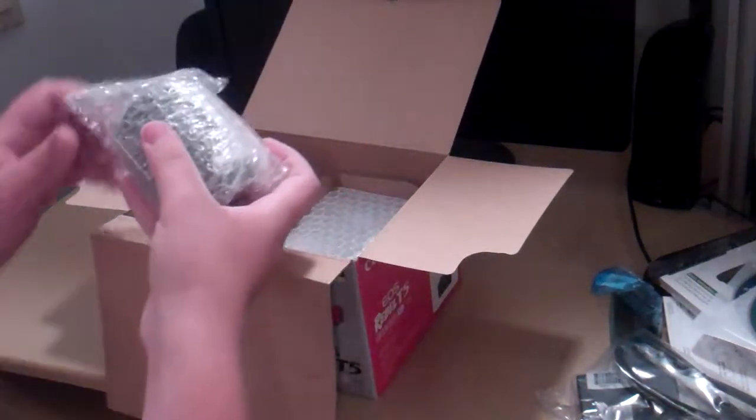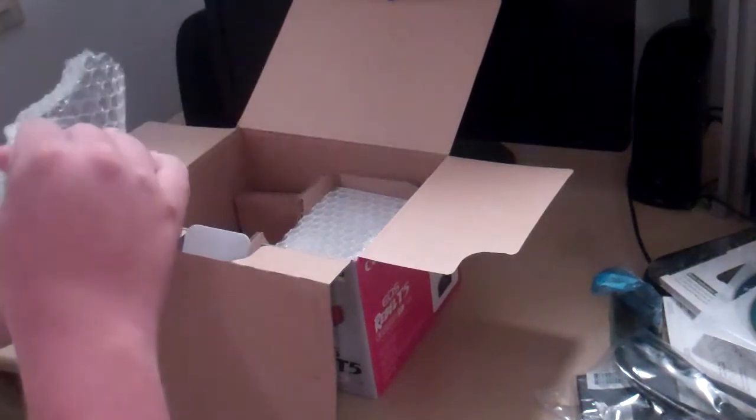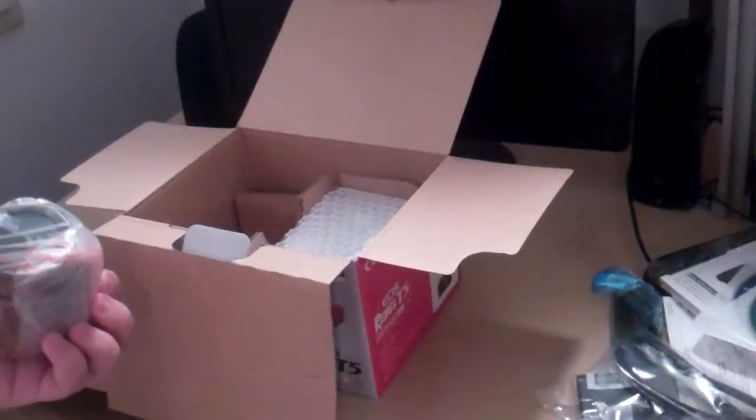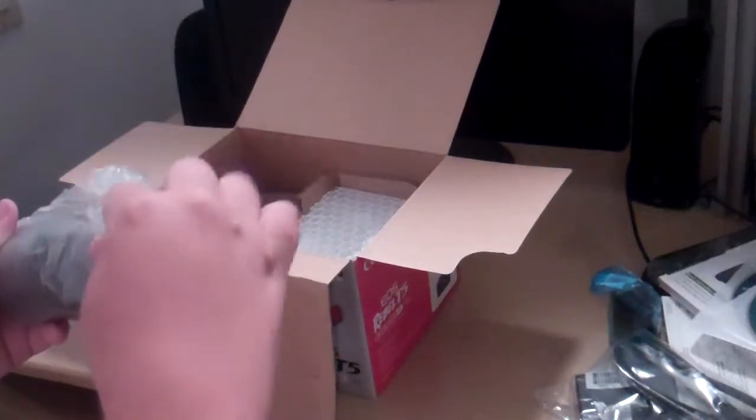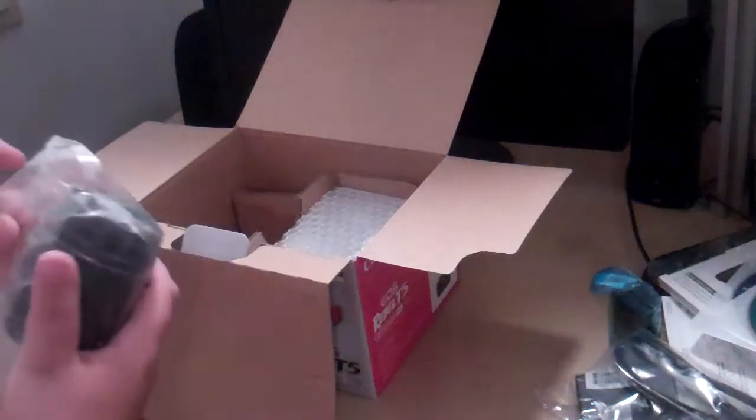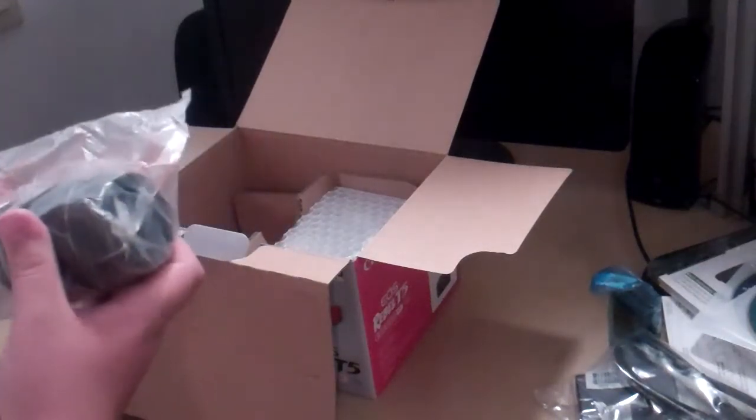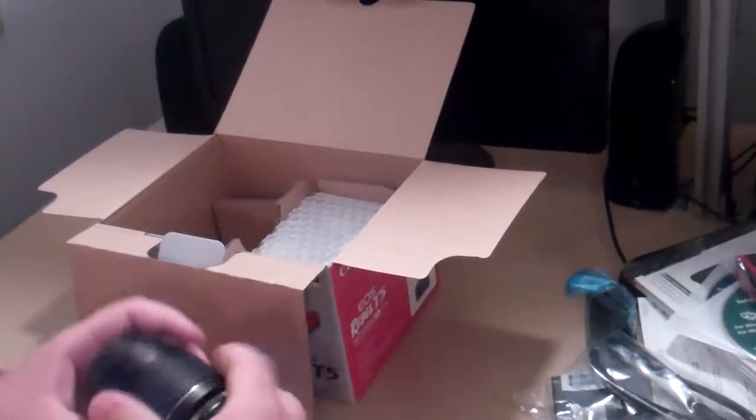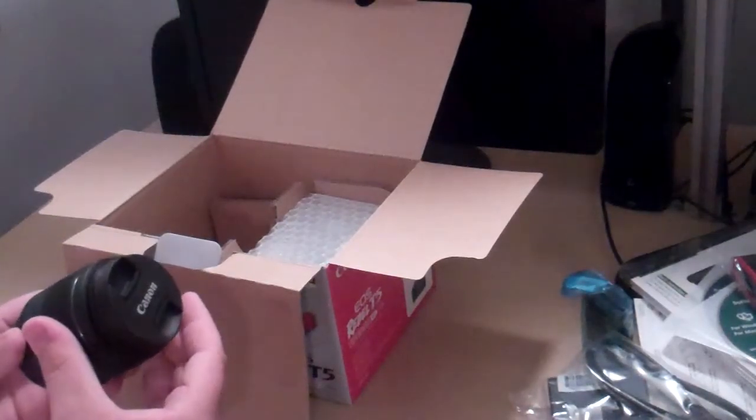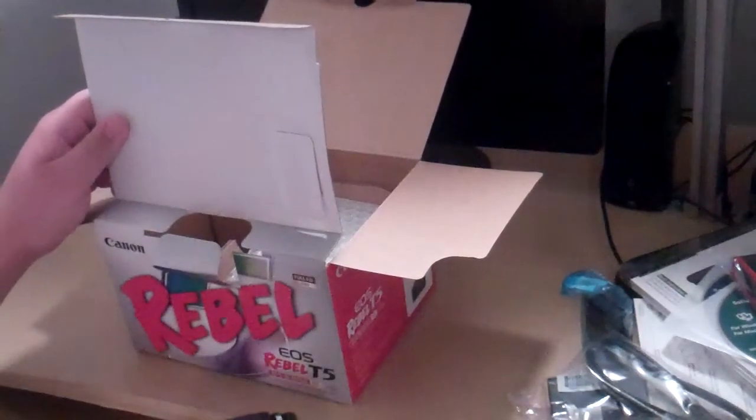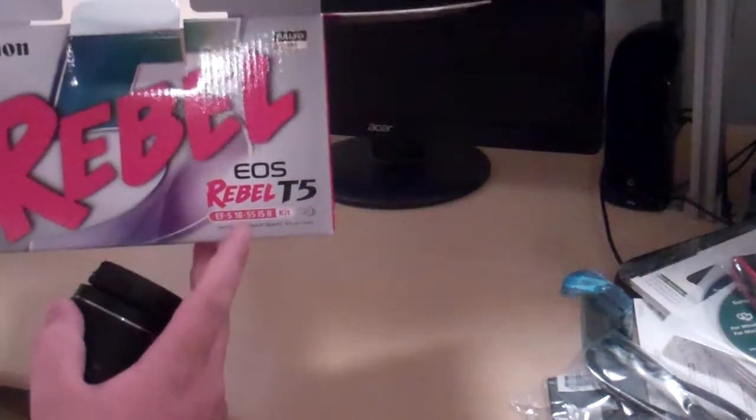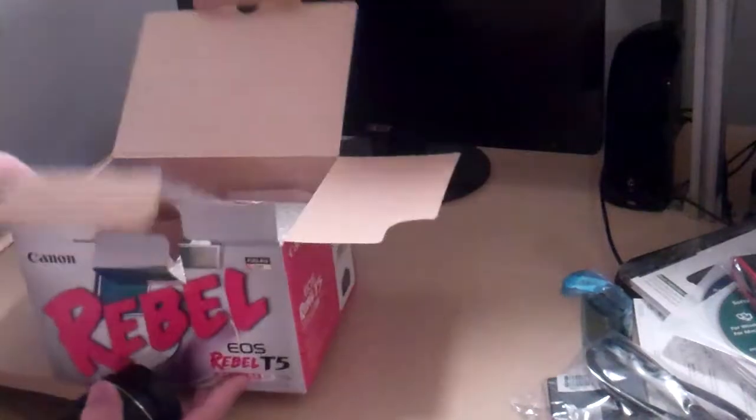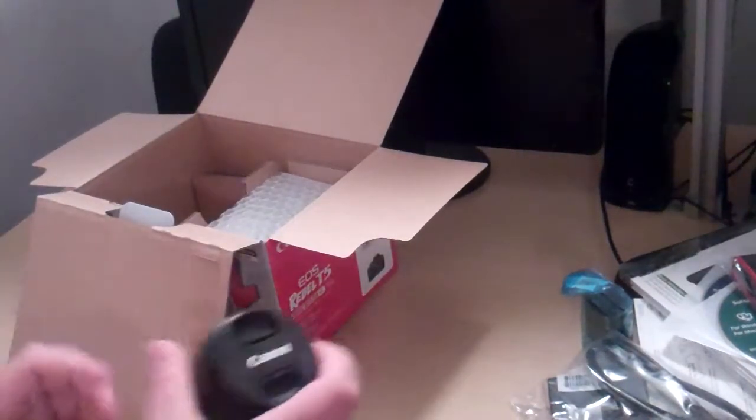With the lens now. Here's the lens. I'll go ahead and take this out of the package. So far I already like it. It is an EFS 18-55mm. It's just a kit lens that comes with it.